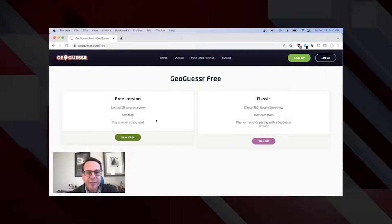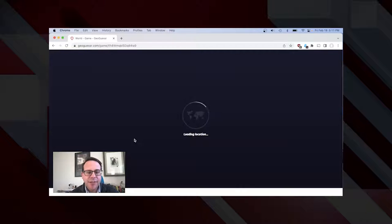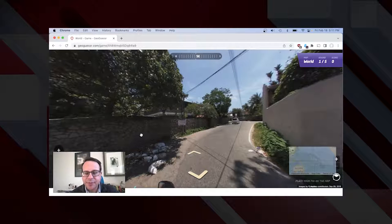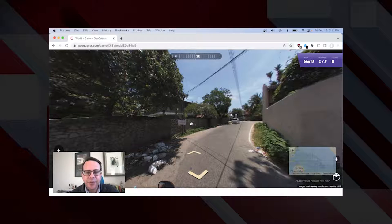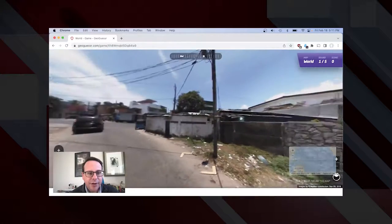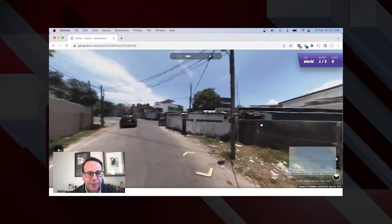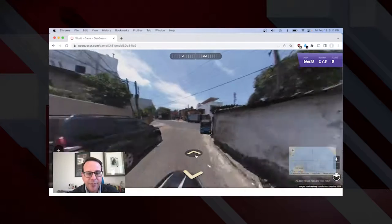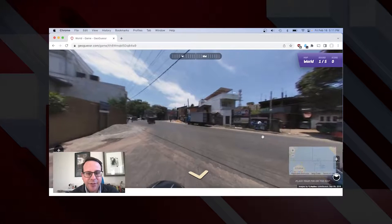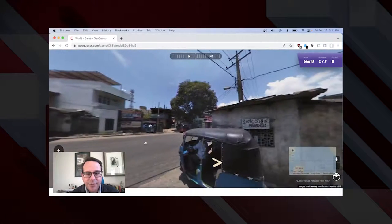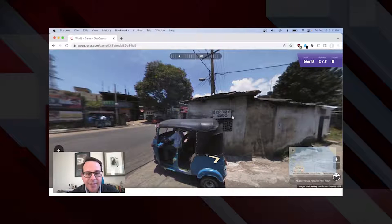I'm going to go to geoguessr.com/free and click on the play free button. We'll see the basic layout of how GeoGuessr works. As you can see, we are here in Google Street View somewhere in the world. We can look around like you do in Street View. We have a home and a car, and we can move around just a little bit in the free version. See this intersection? Maybe that sign right there is a clue.